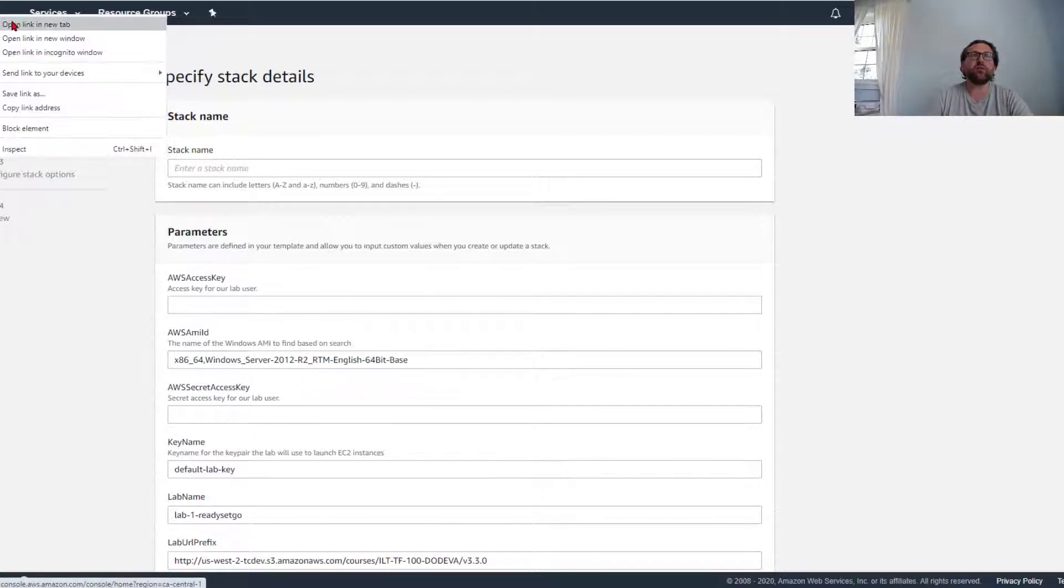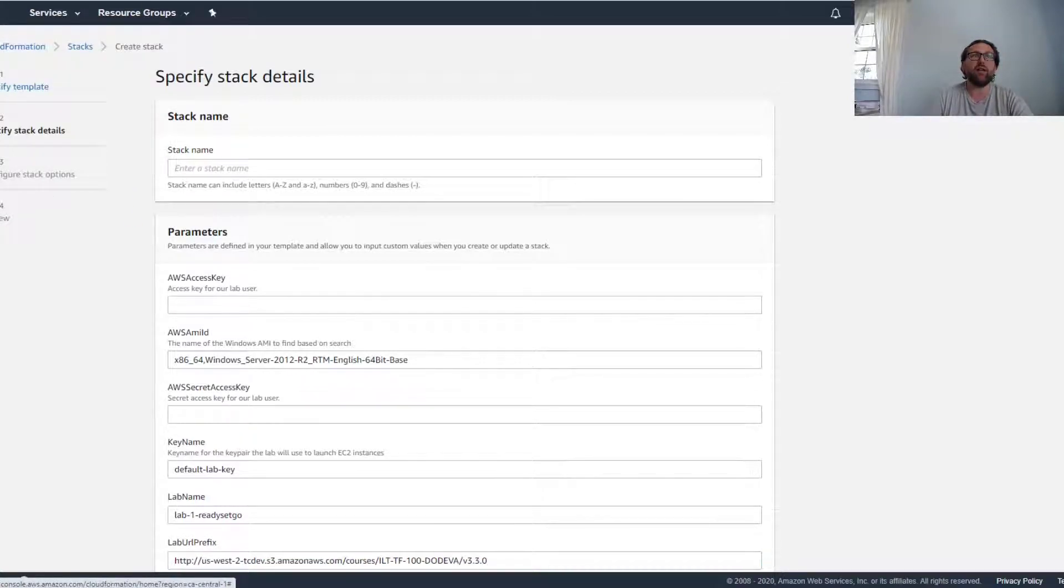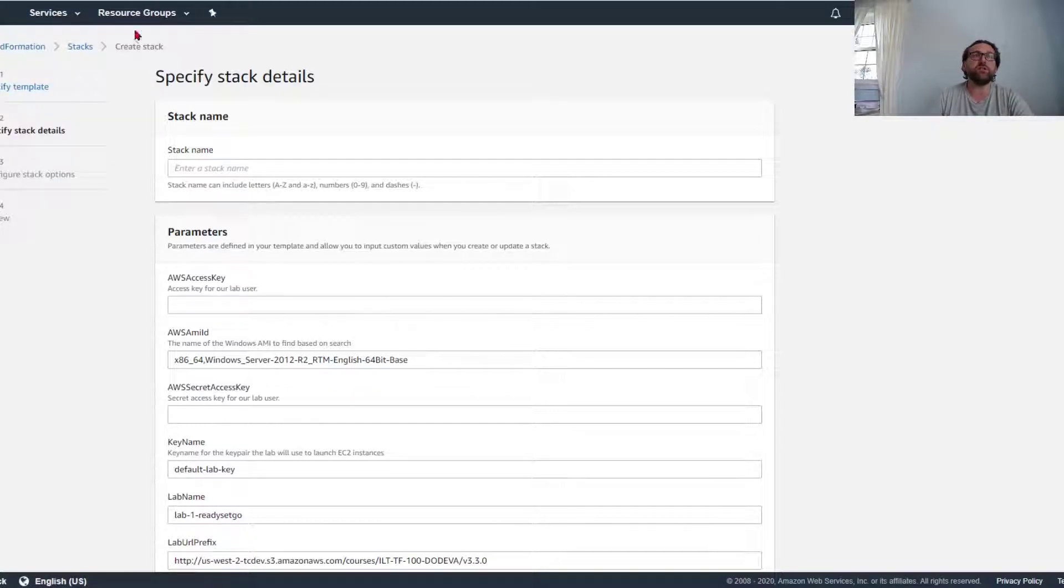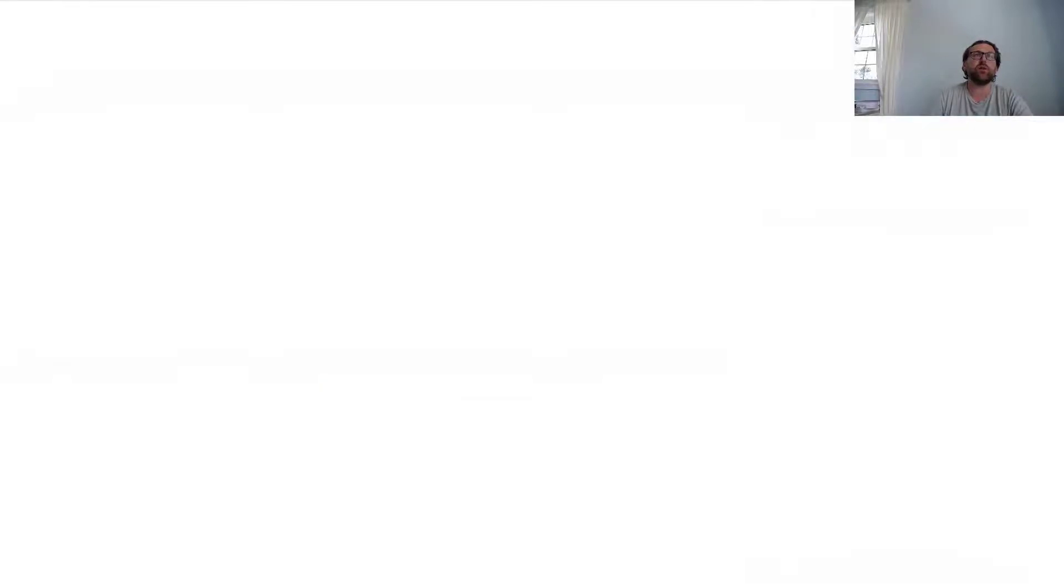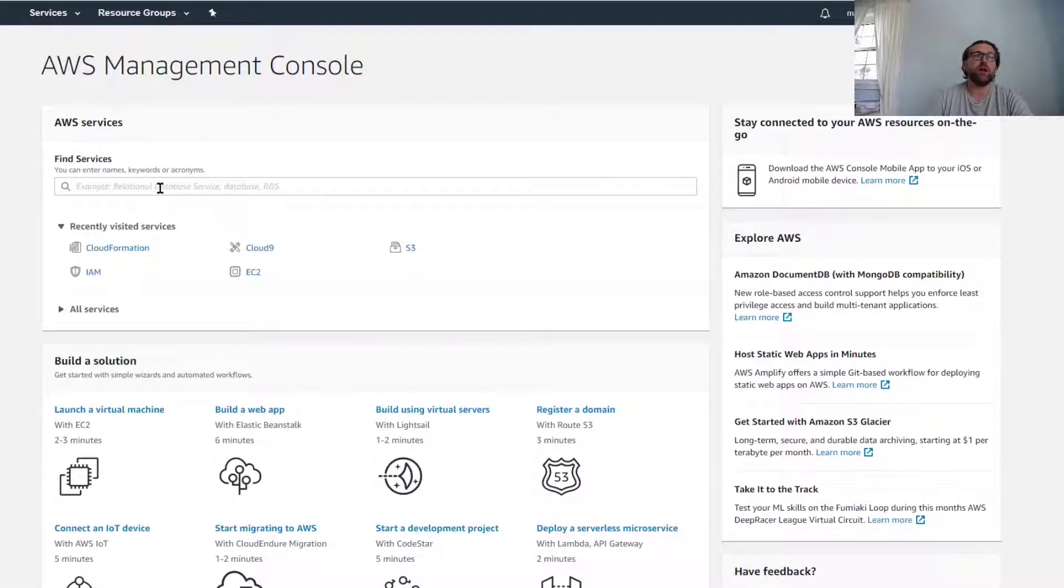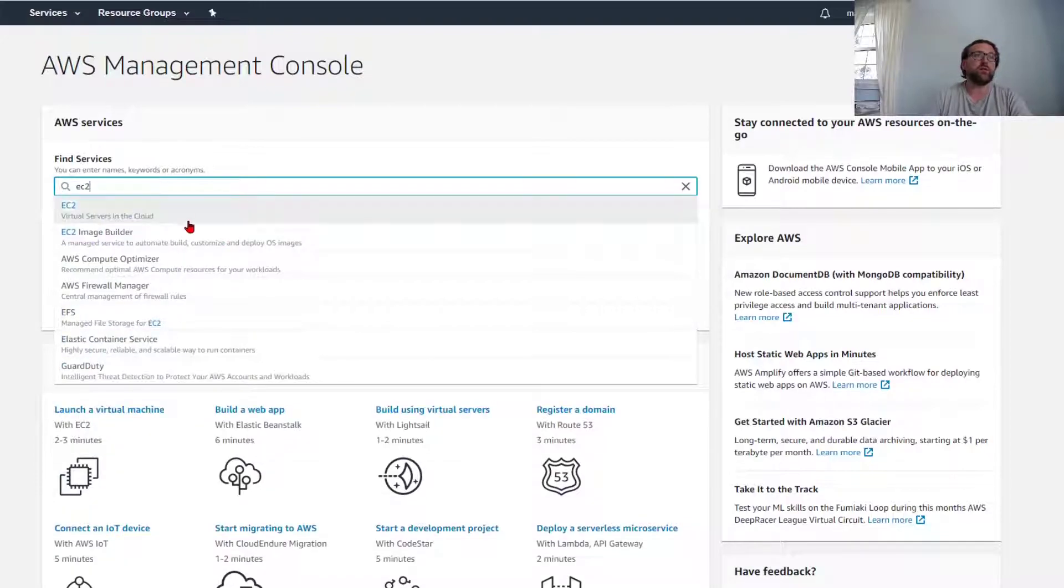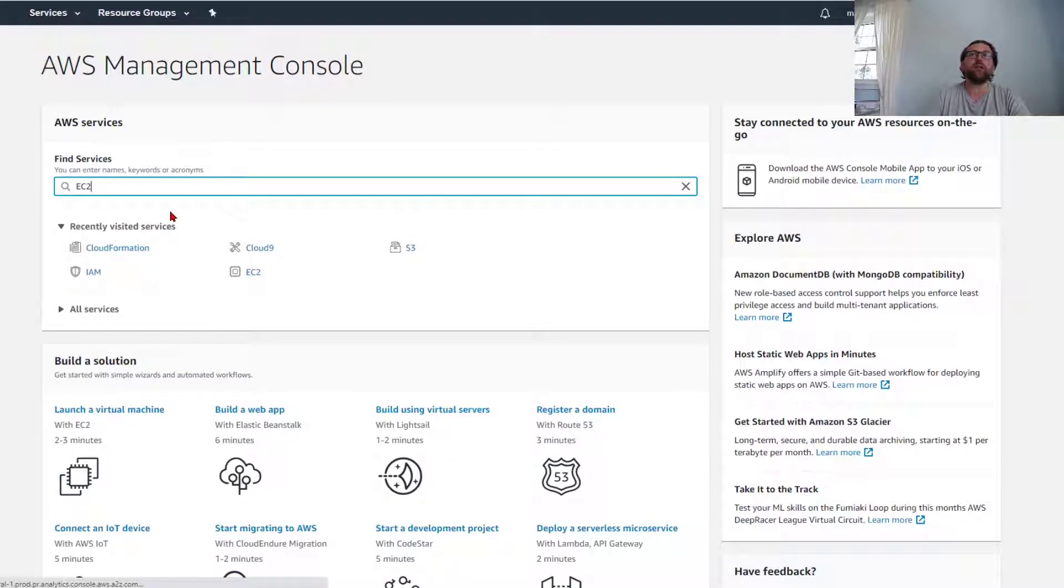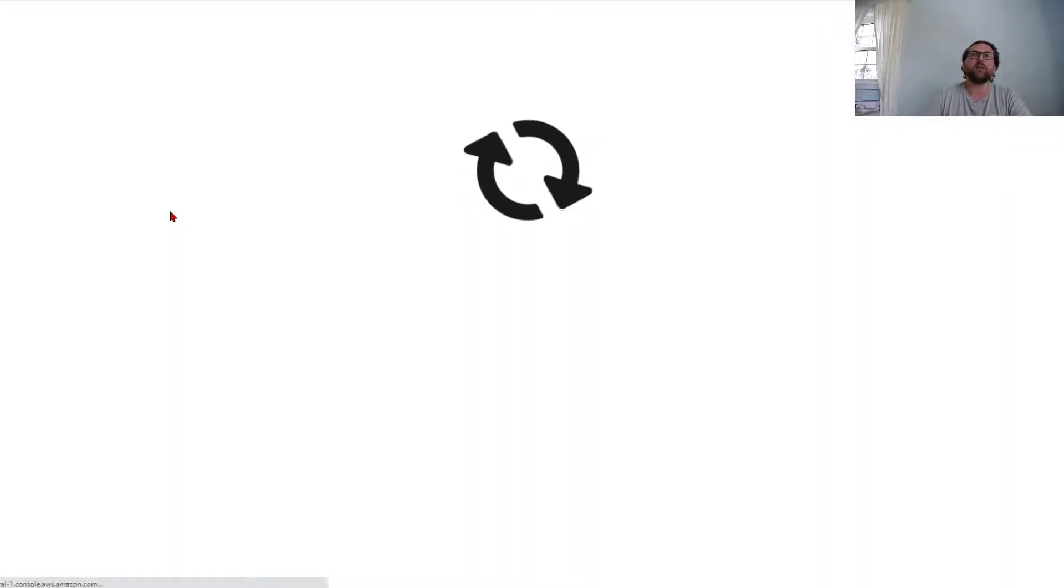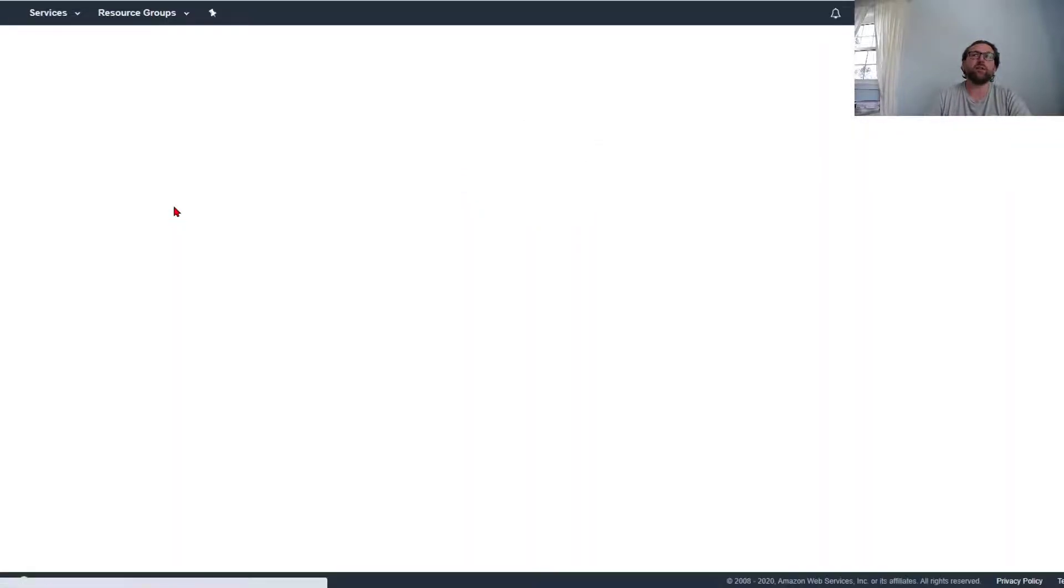So what we need to do is we need to go to IAM first and then to EC2. I'm just going to open two new tabs. First it's going to be EC2—this is where we're going to create an access key.